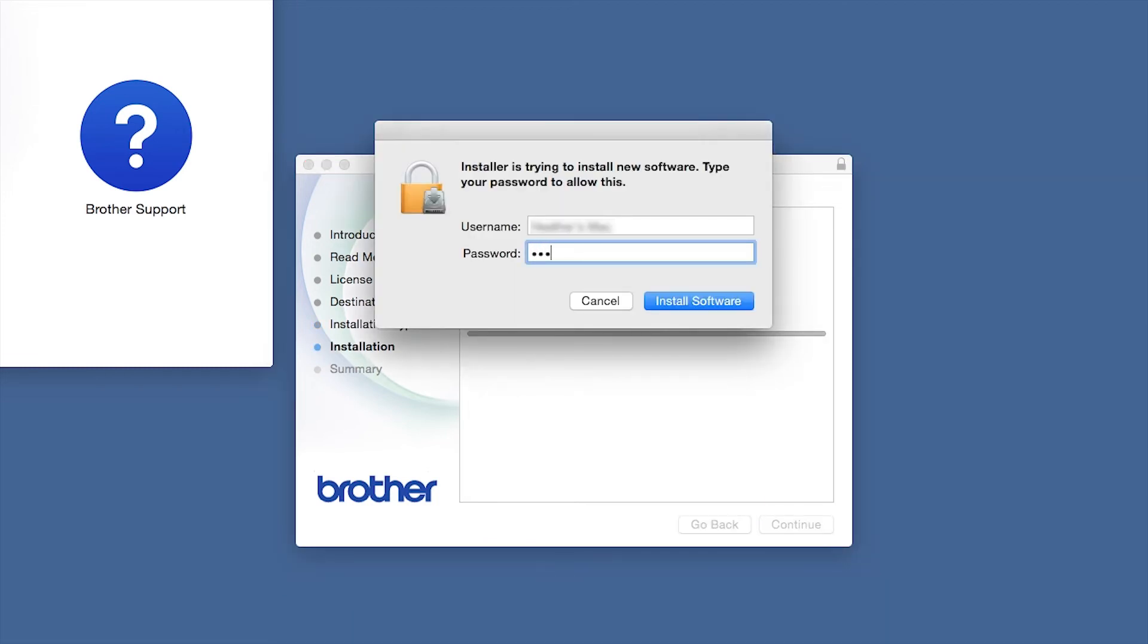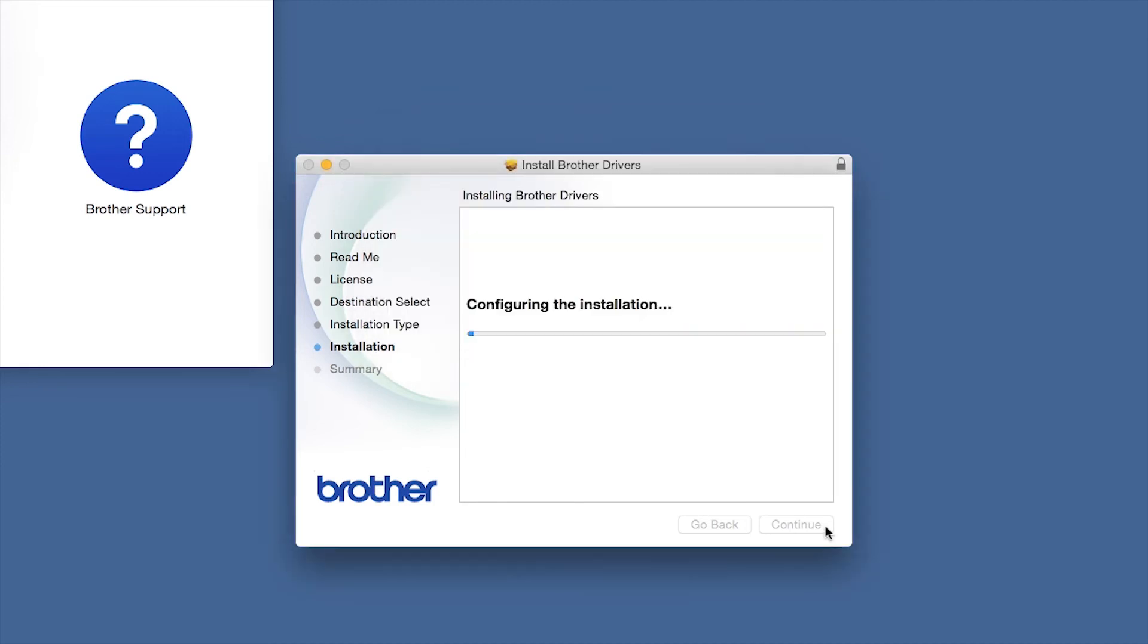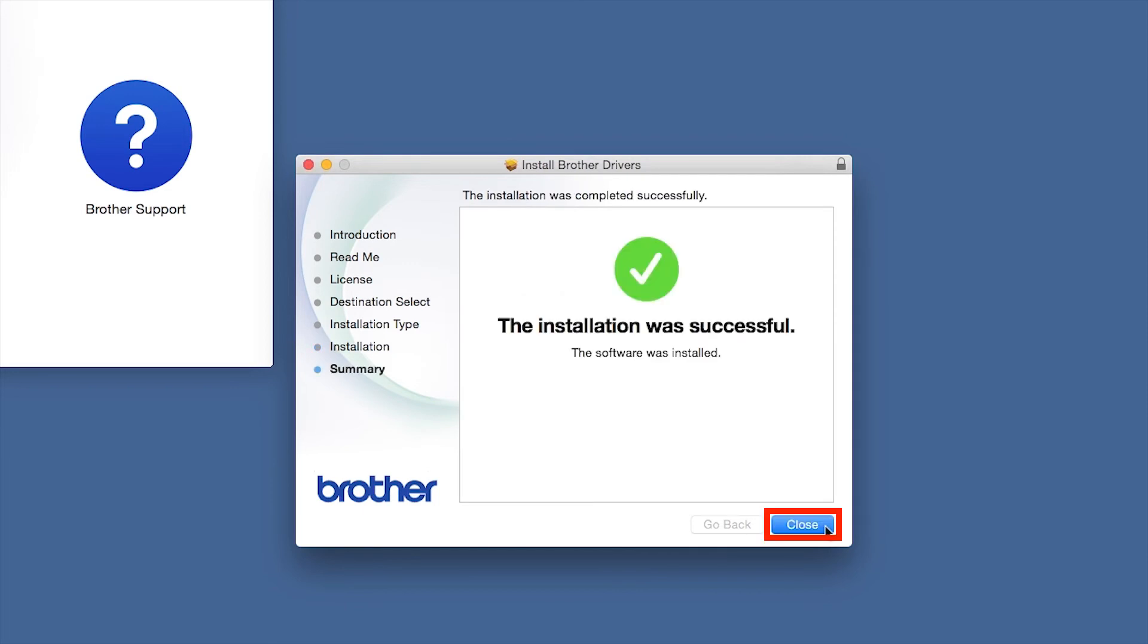If prompted, enter your password and click Install Software. Click Close.